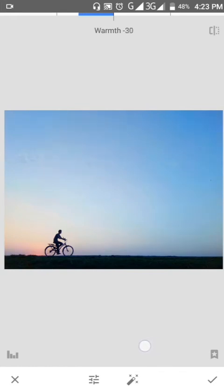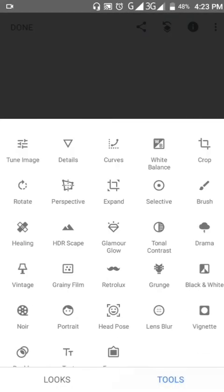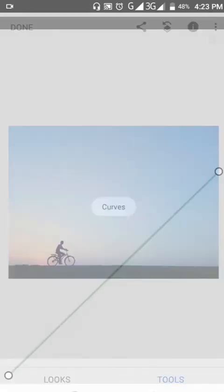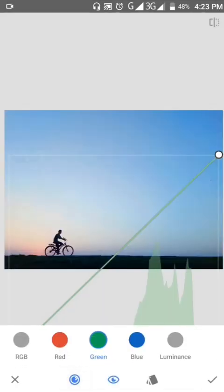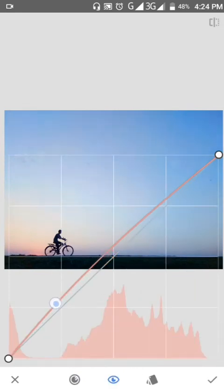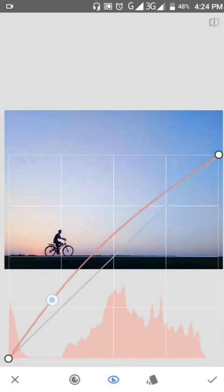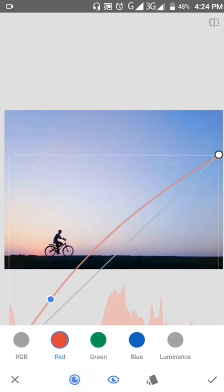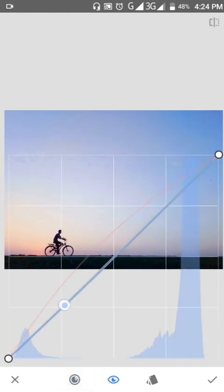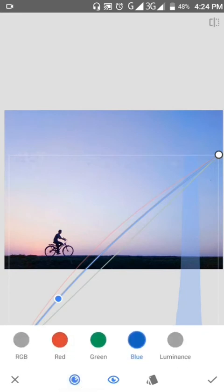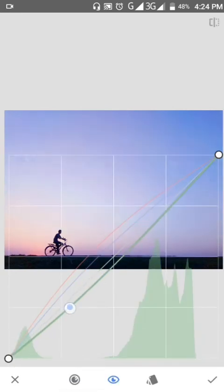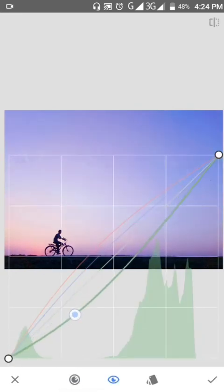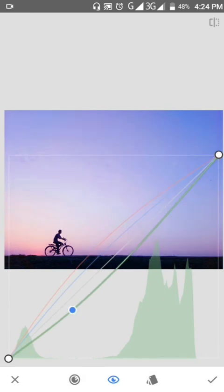Now using curves - adjusting the red channel, moving it up. Then blue. Then green, moving green down. Okay, that's good.